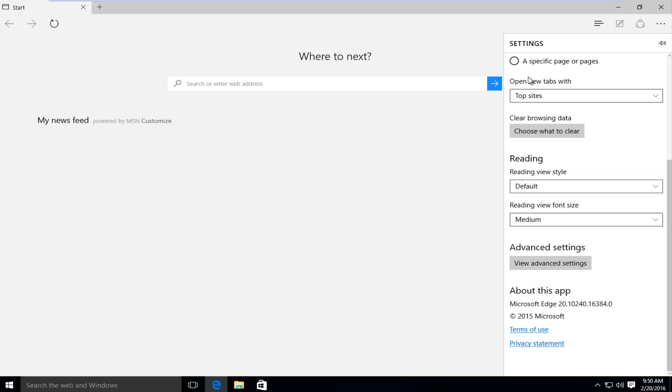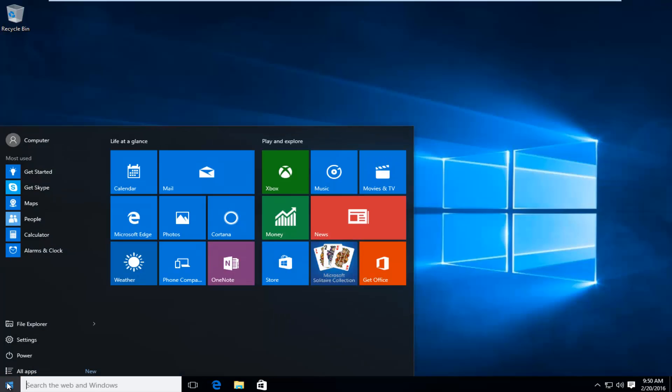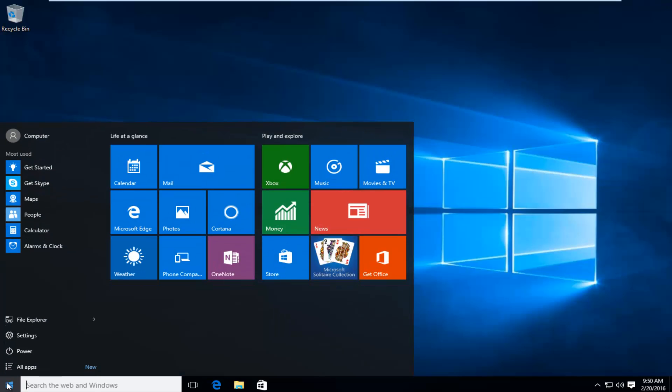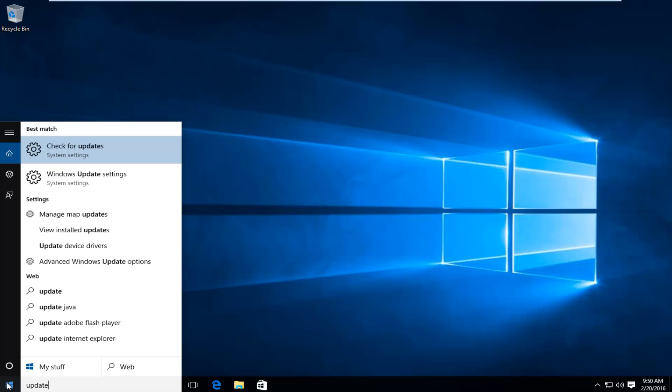So in order to update the browser, we're going to have to close out of it, and then just going under the Start menu, if we type in Update, we want to check for updates.